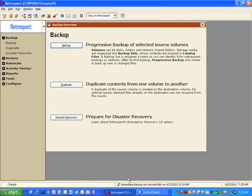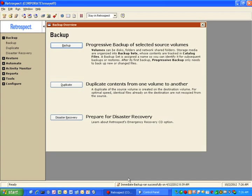Retrospect includes the ability to create a bootable disaster recovery disk image. This can be used in the event of a total system crash of either the backup server or the client. This video will walk you through the steps involved in creating that bootable disk image.